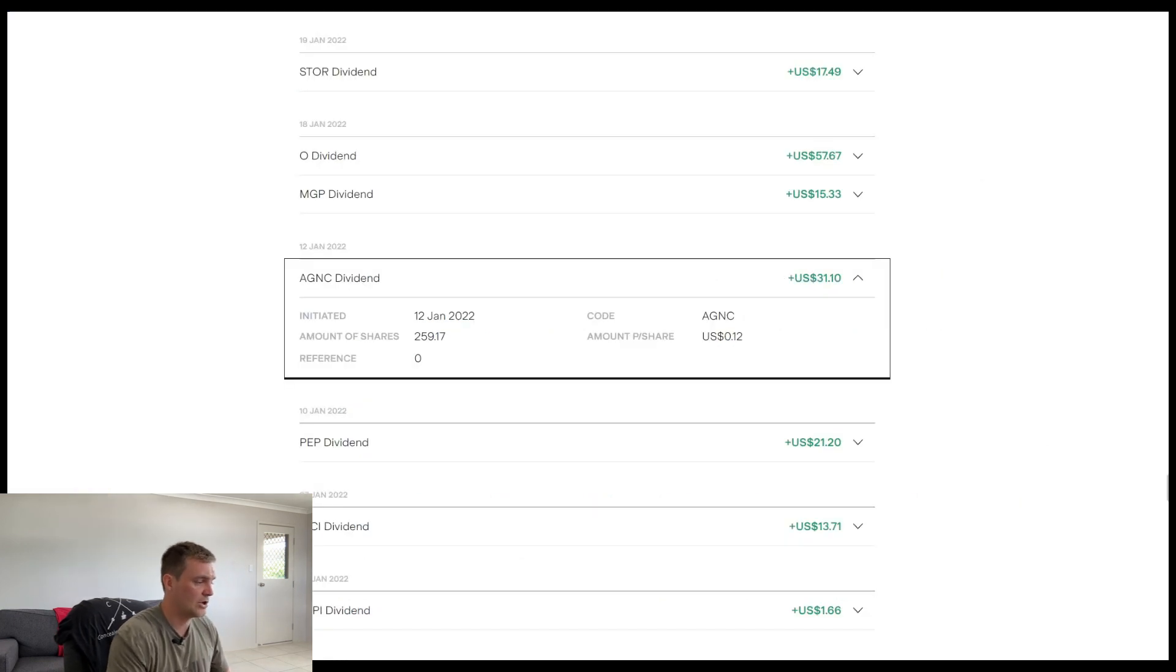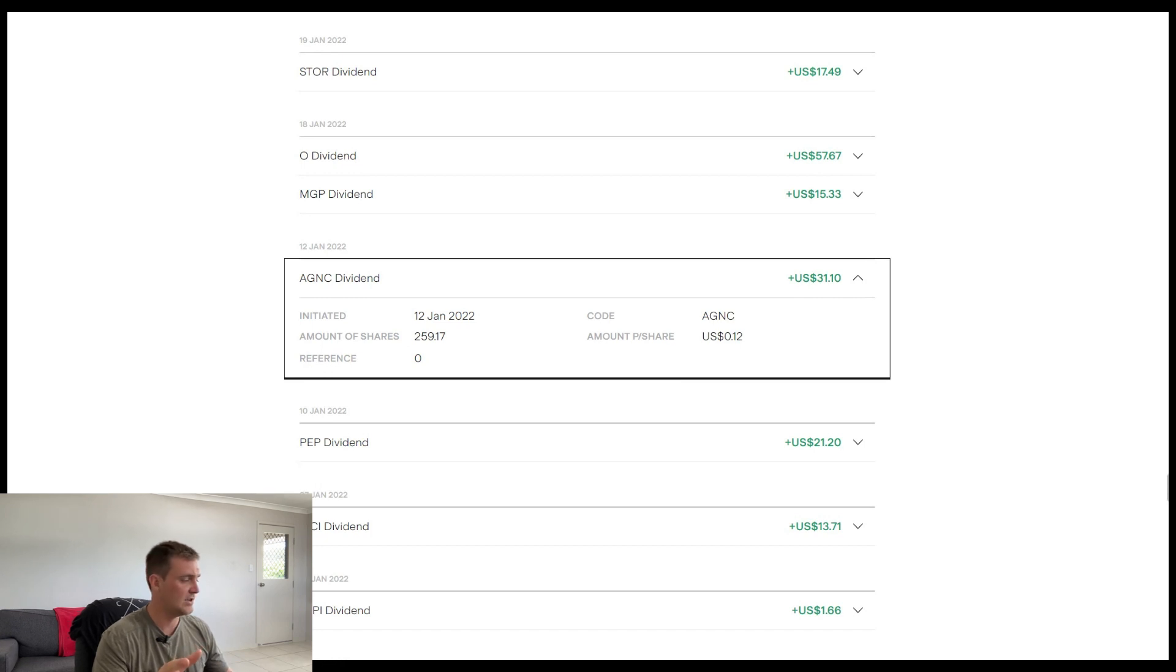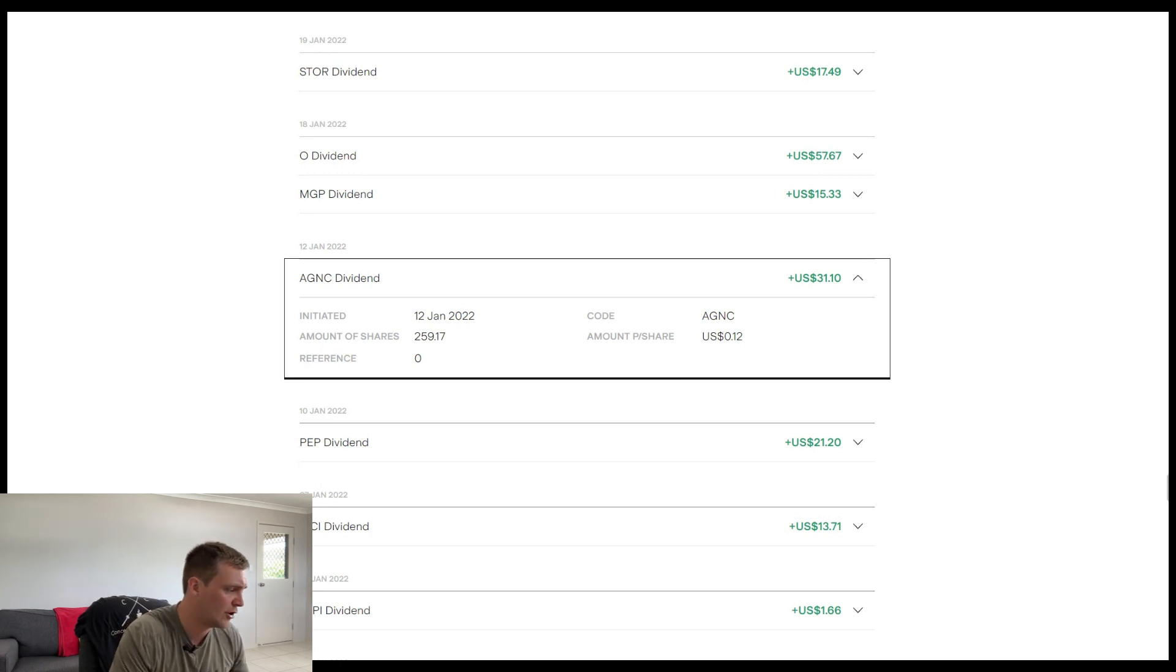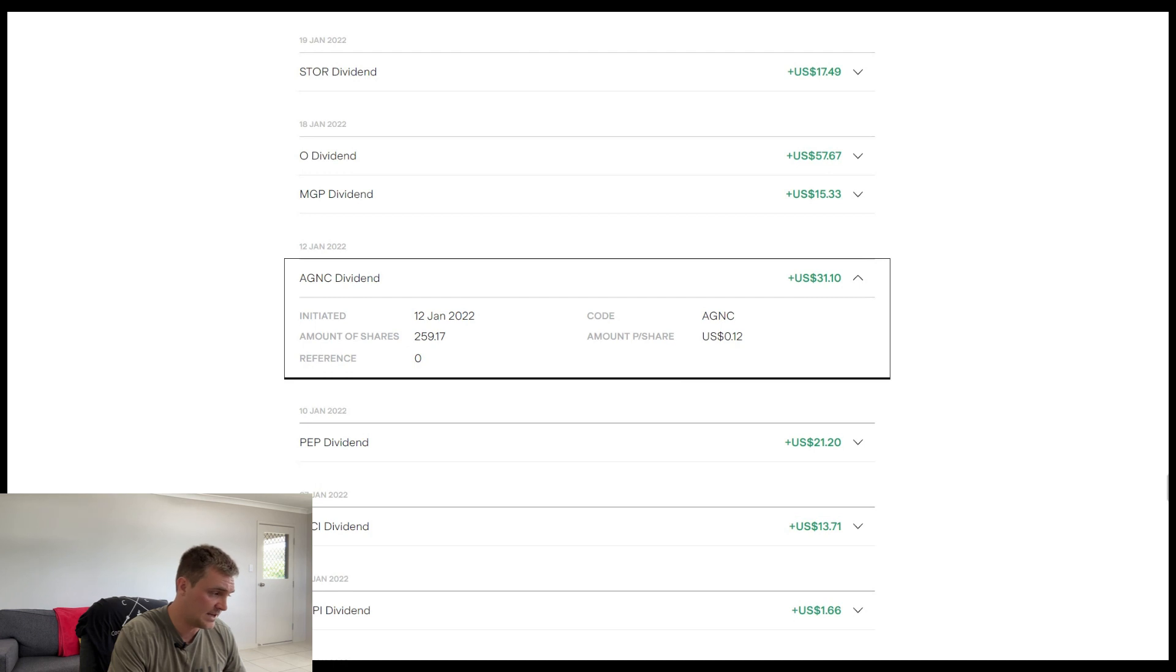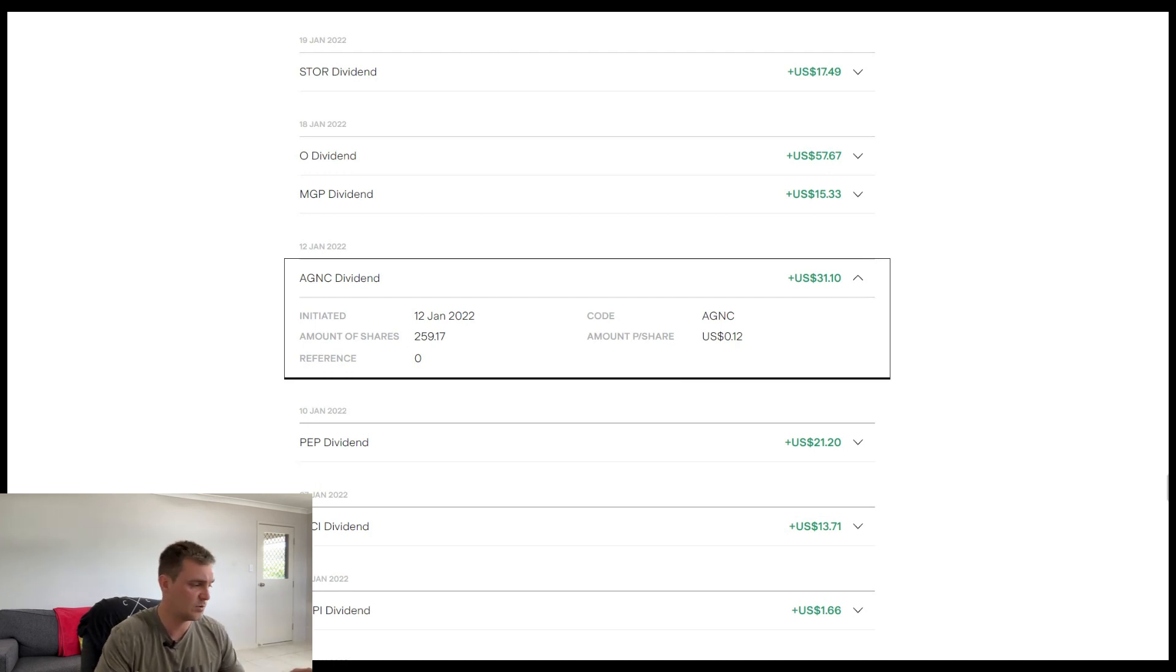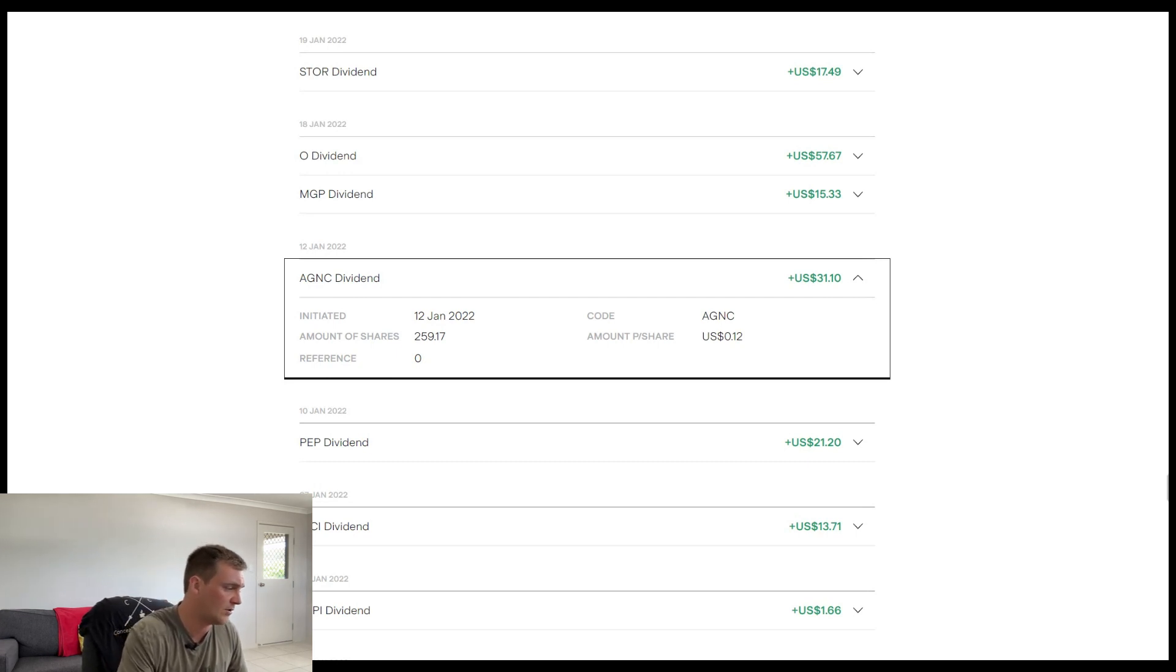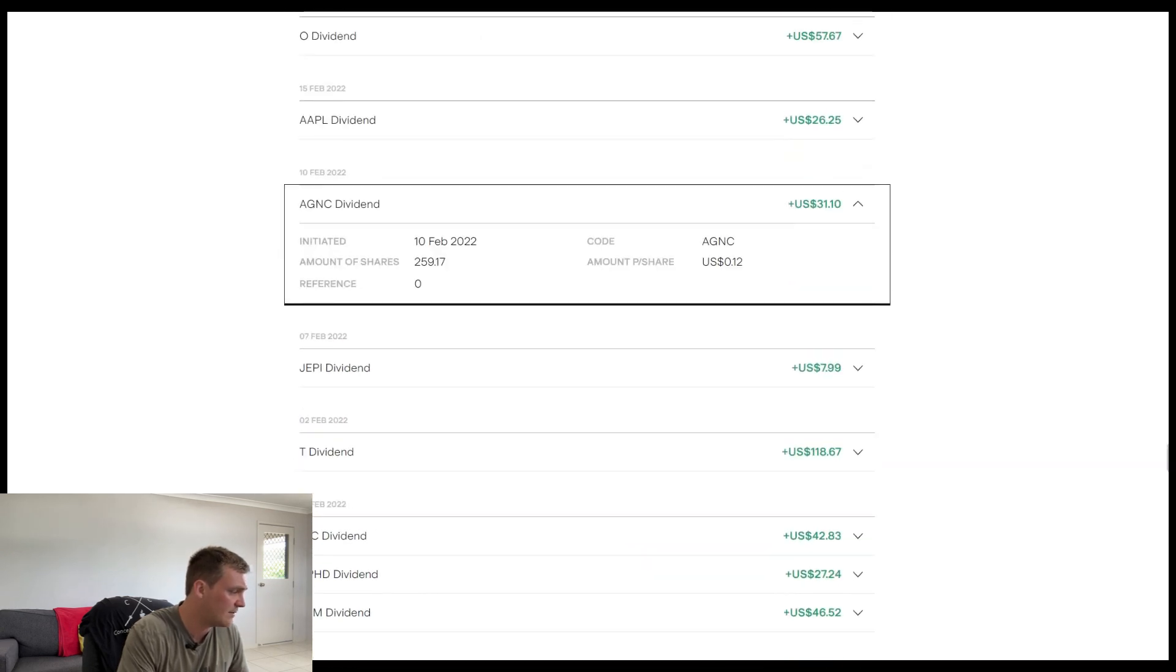So I'm not going to show you all the dividends from when I started investing because that'll take too damn long, but we'll start from the 12th of January of 2022. So at this time I had 259 shares and remember how they were saying that they pay 12 cents per share from 2020 to 2023. So this 12 cents per share should remain consistent. And the dividend I received there was $31. Let's head to the next month.